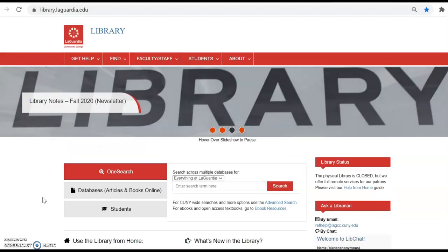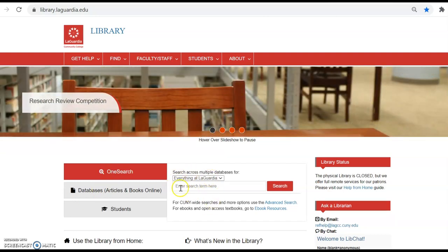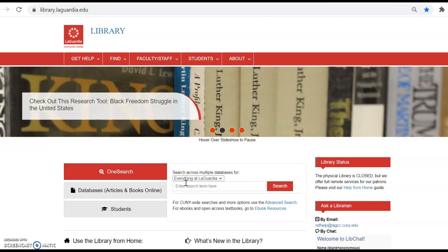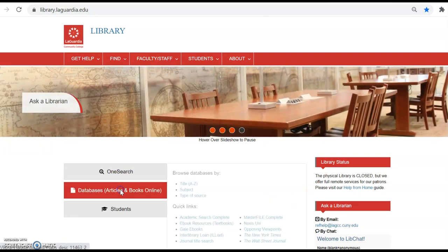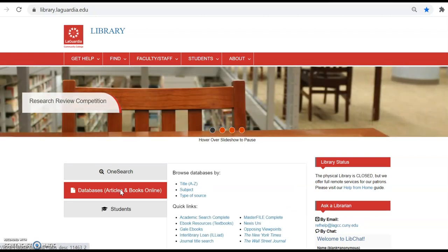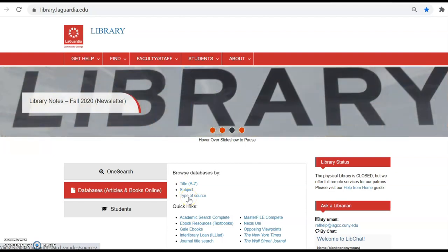On the library's website at library.laguardia.edu, in the center tab box, is the OneSearch database. It provides you access to almost all materials available in the library, both print and online. In the databases articles and books online tab, you will find access to subject specific databases, which you can browse by title, subject, or type of source.